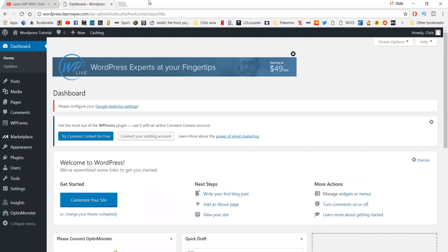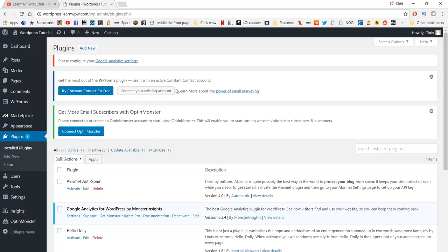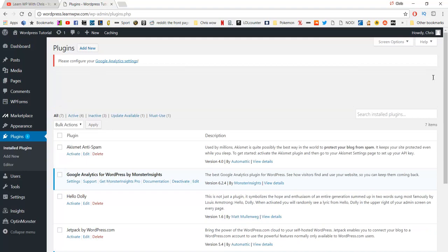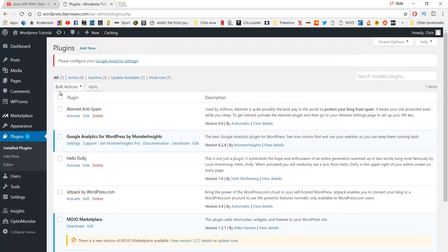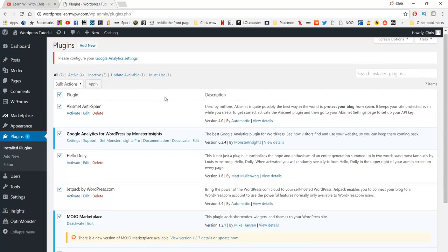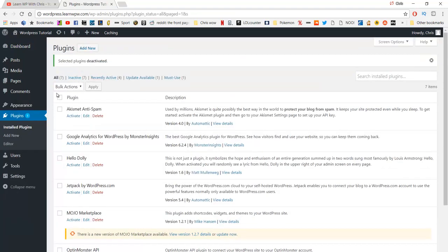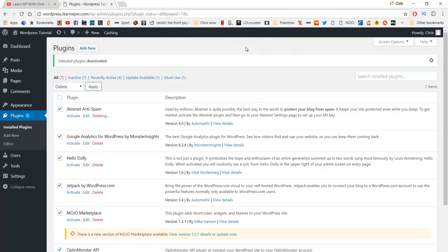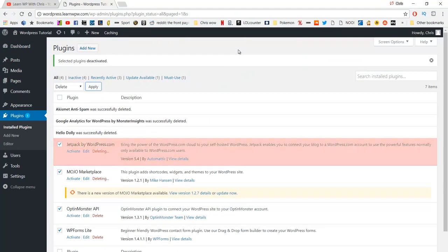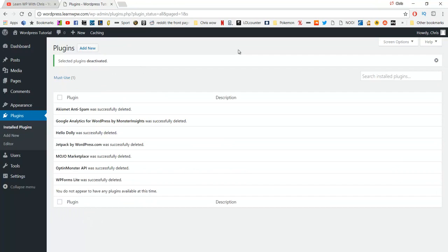The next step is the plugin section. Go over to plugins on the left. We already have about seven plugins installed, but we're going to get rid of them all and install new ones I find really important. Tick them all by clicking the checkbox, then hit bulk actions, deactivate, and click apply. Then tick them all again, click bulk actions, and click delete. Hit apply and confirm okay. That's all the plugins deleted.